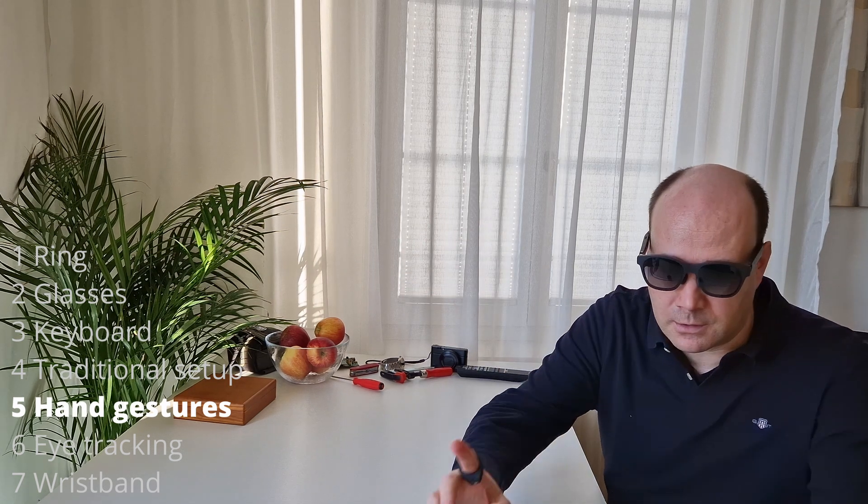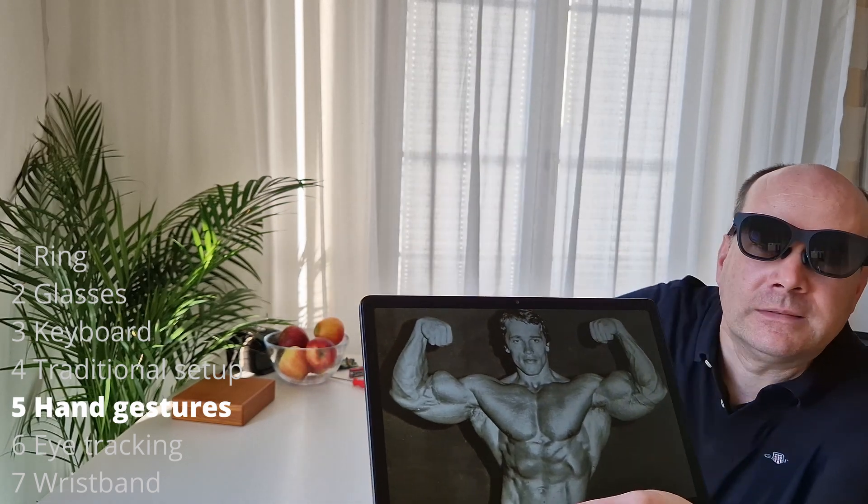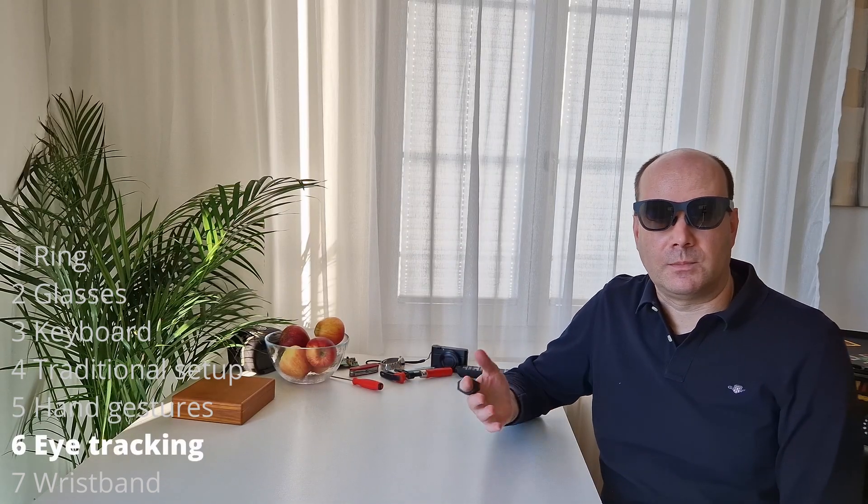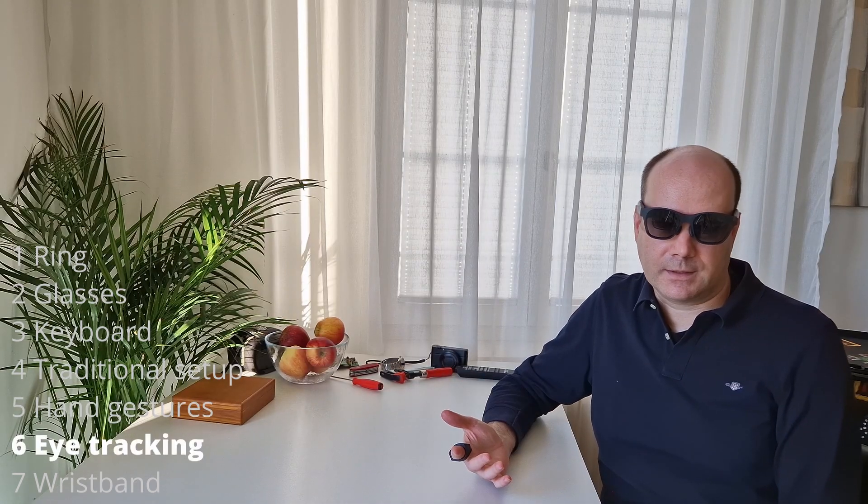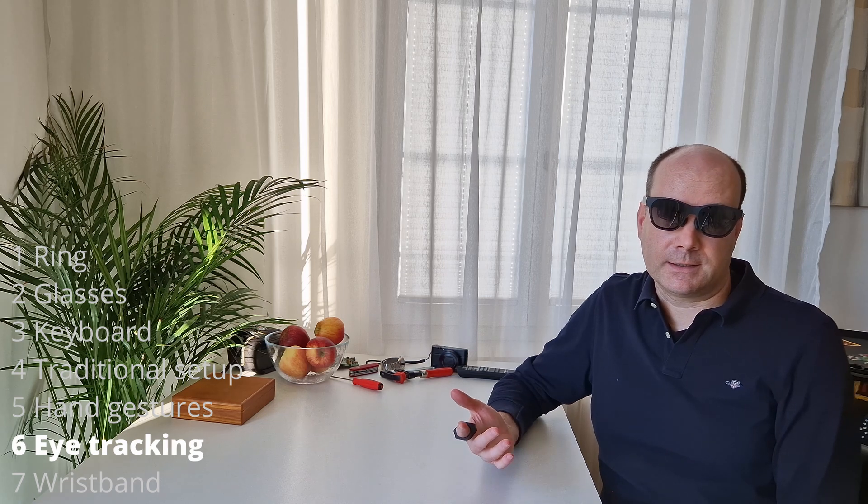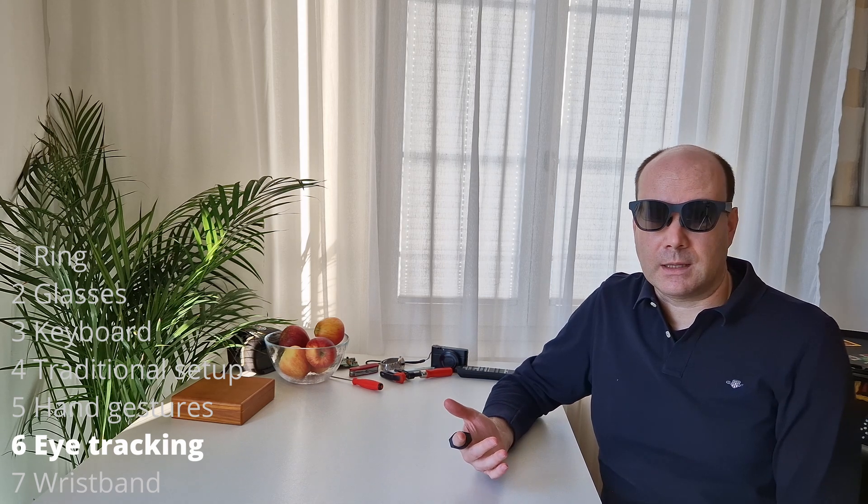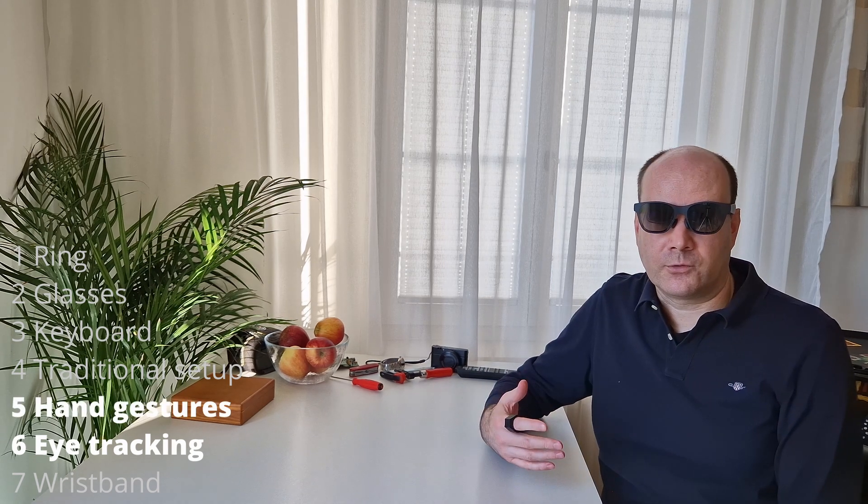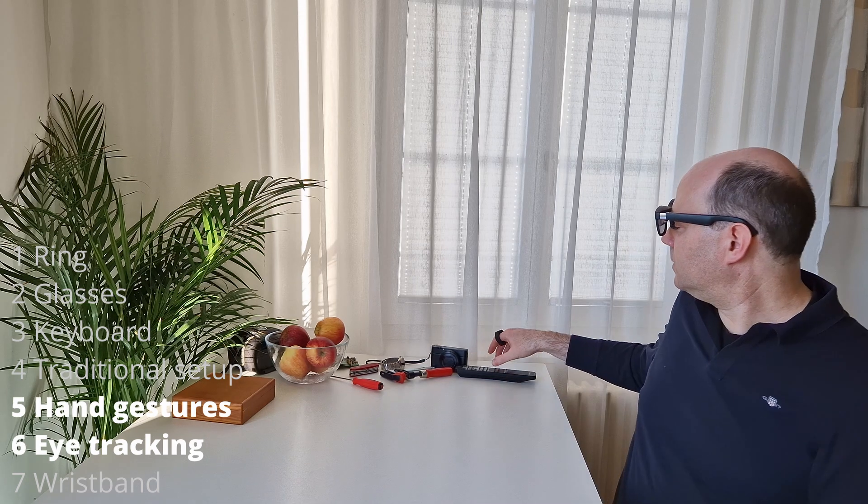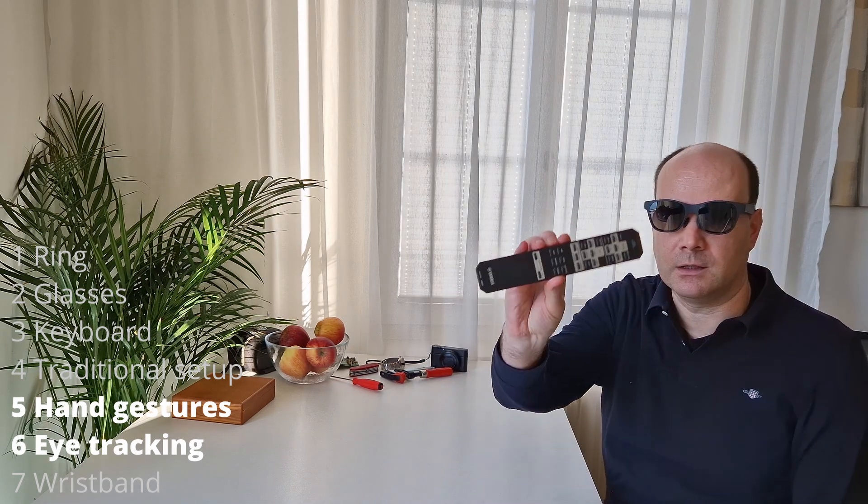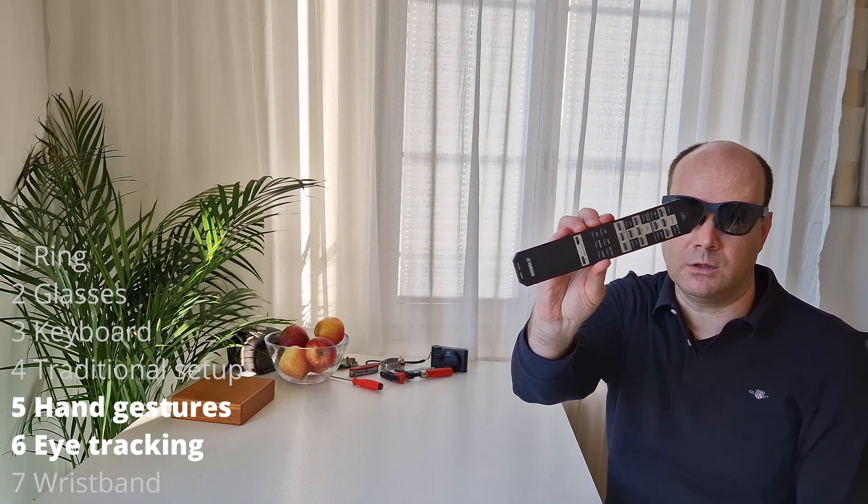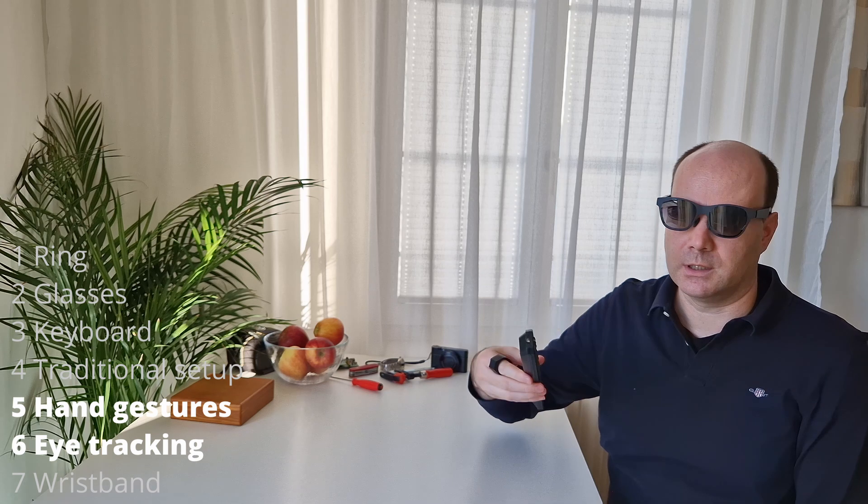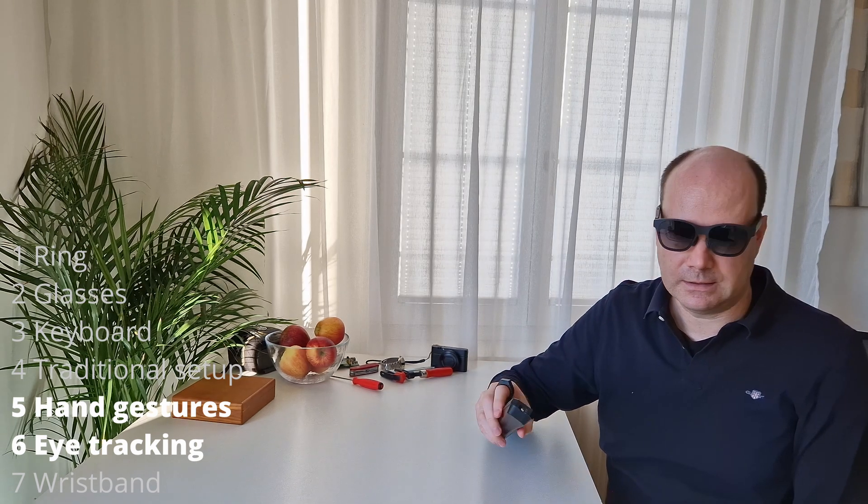What about hand tracking? Well, doing things in air is just not really precise. Besides, your arm will get tired really quickly. Unless you're this guy here. The lack of precision of hand tracking also applies to eye tracking. And also, it gets tiring really quickly.